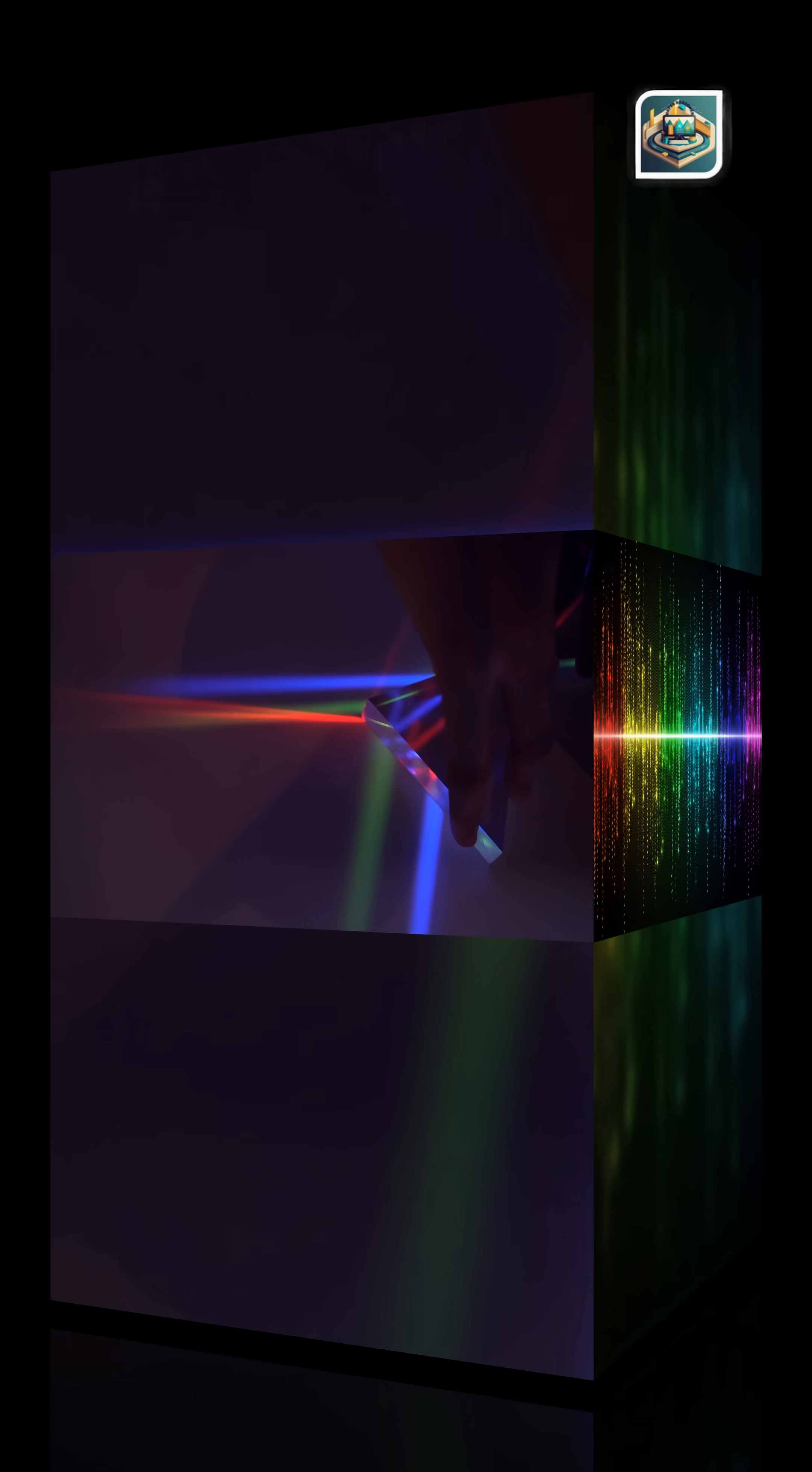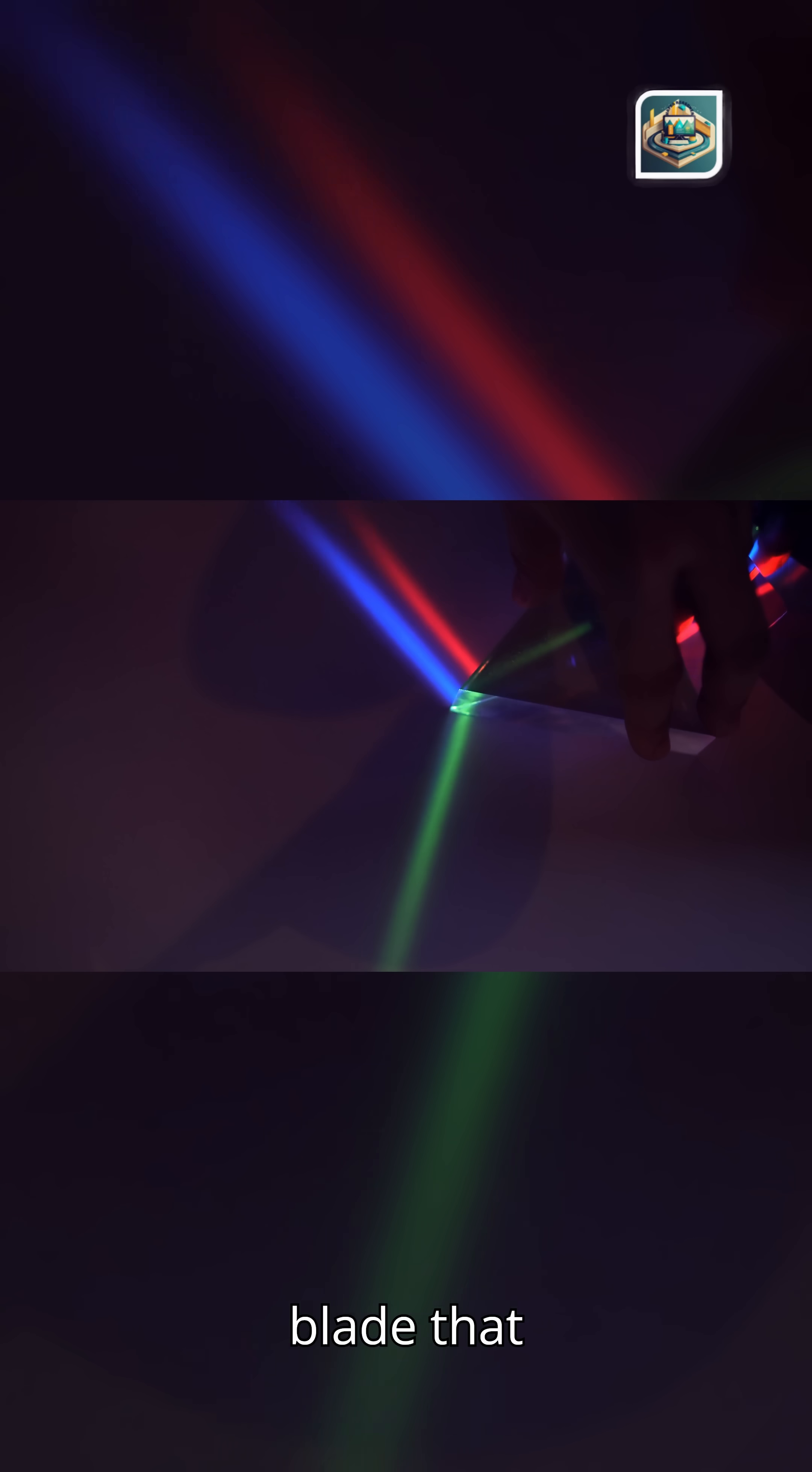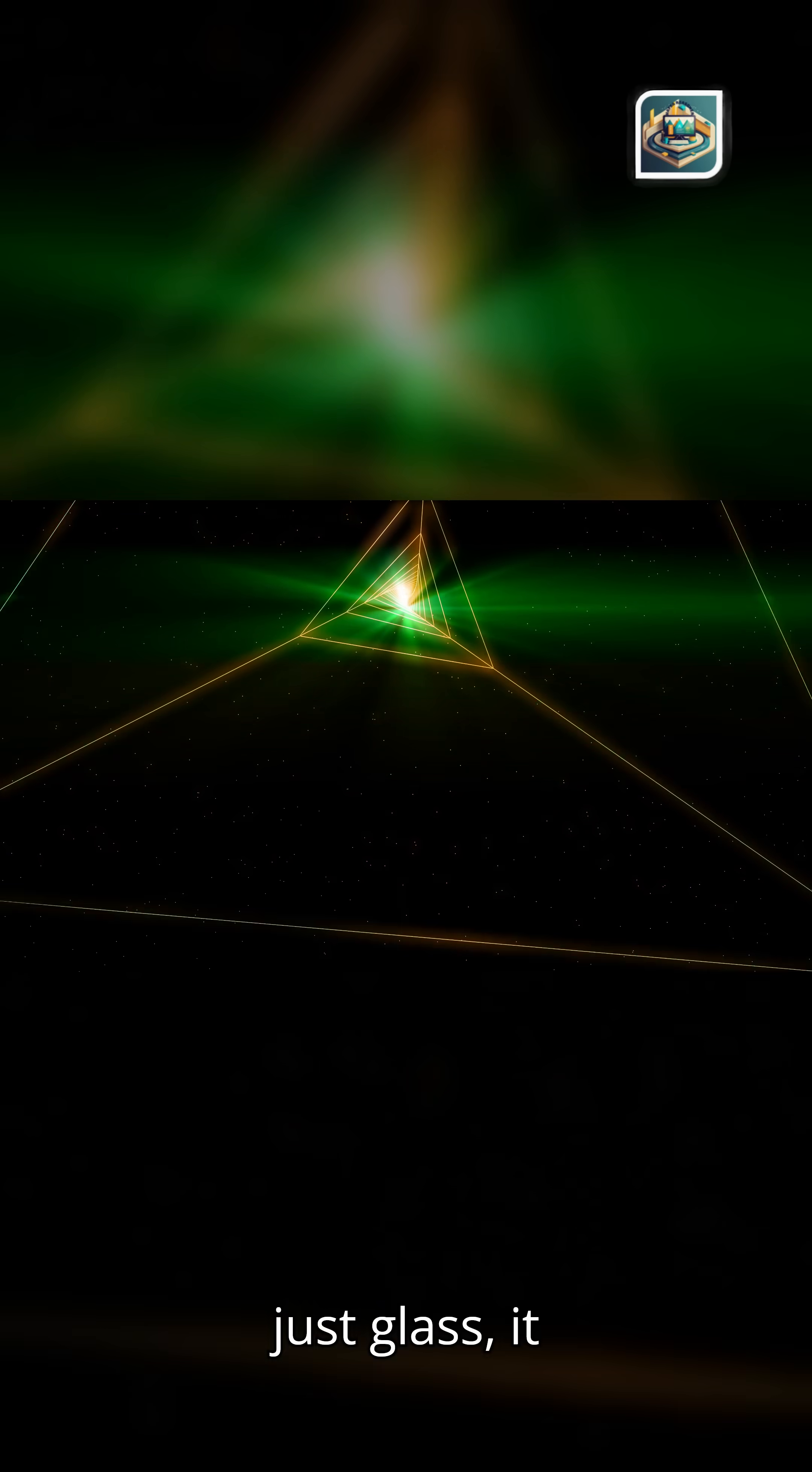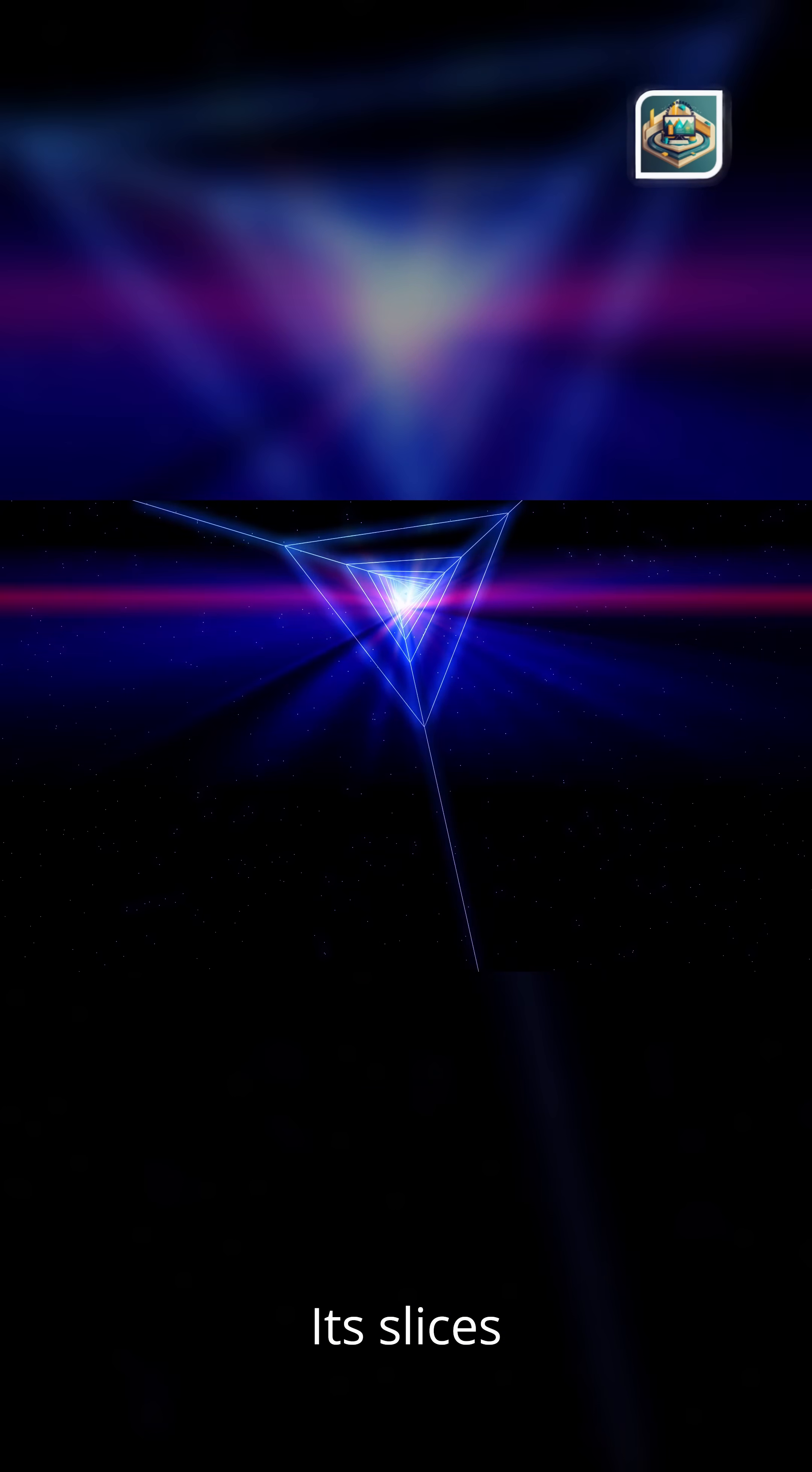Now, let's dive deeper into the prism, a blade that reveals. A prism is not just glass. It is a scalpel. It slices light open, revealing the architecture inside.